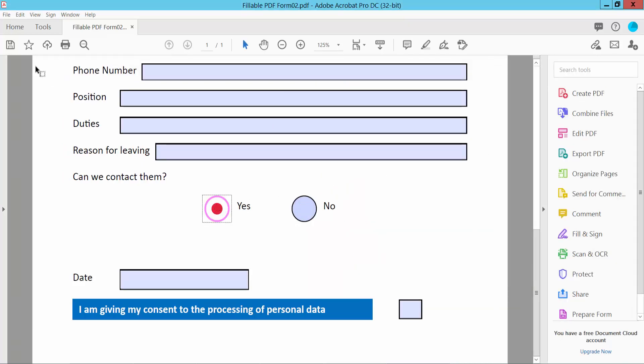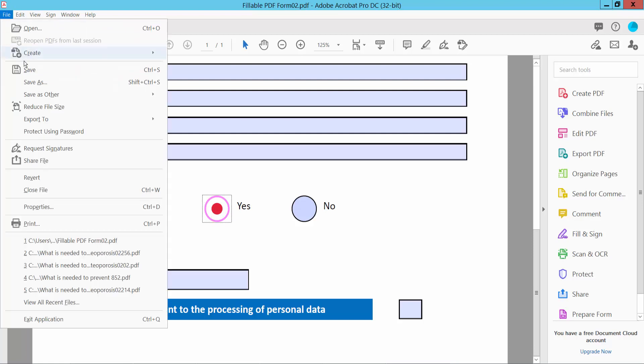And finally click this file option. Save or save as your PDF file. Thank you for watching. Subscribe, like, share and comment.